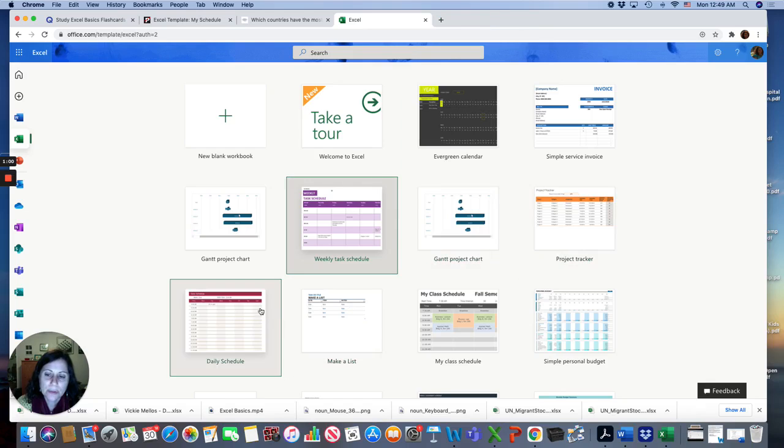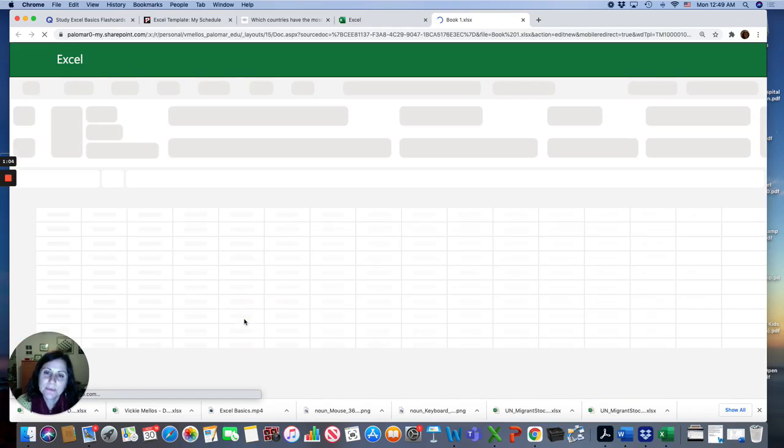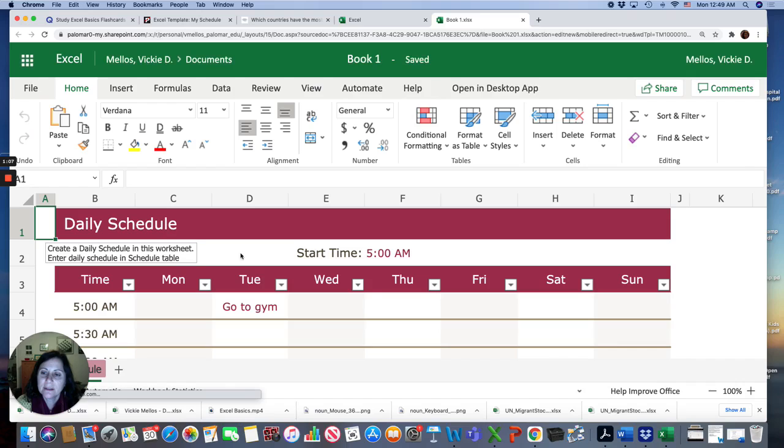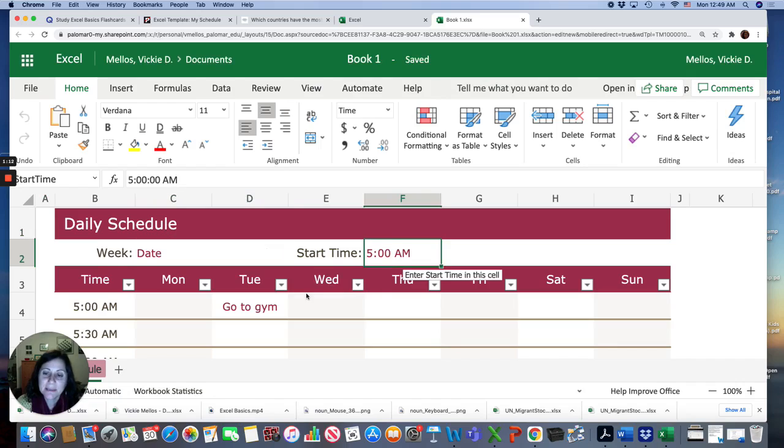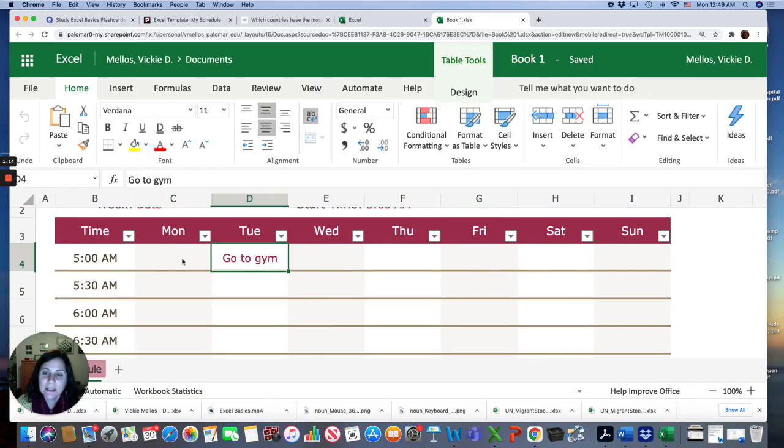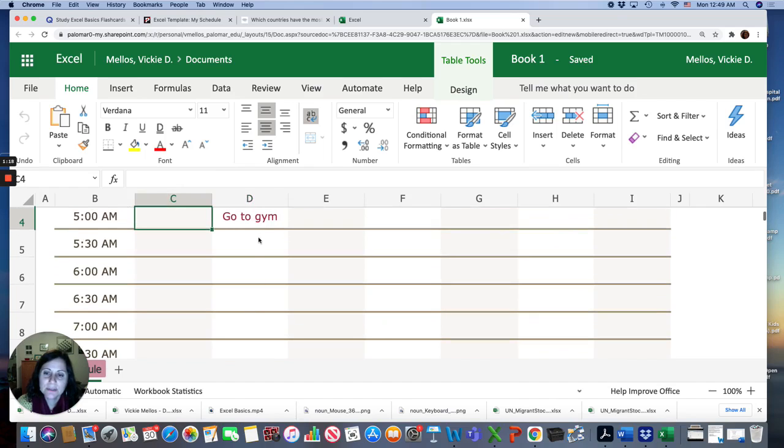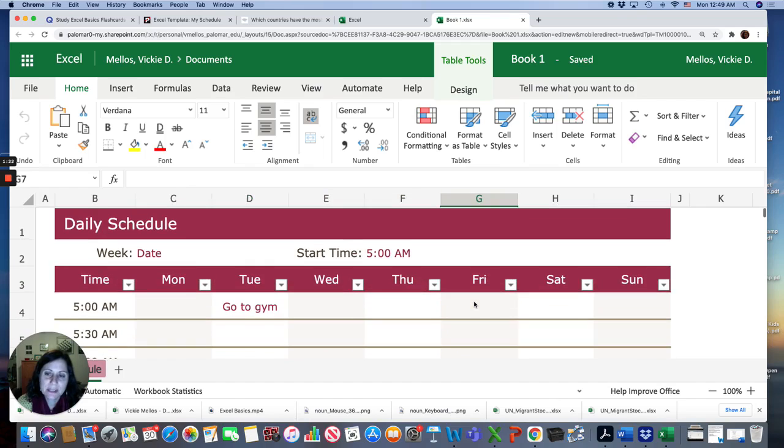Or you could do Daily Schedule. So for this one, you could put the dates for this week. The start time is when you wake up, and you make a schedule for this week. What are you going to do Monday? What are you going to do Tuesday? Enter the information for yourself.